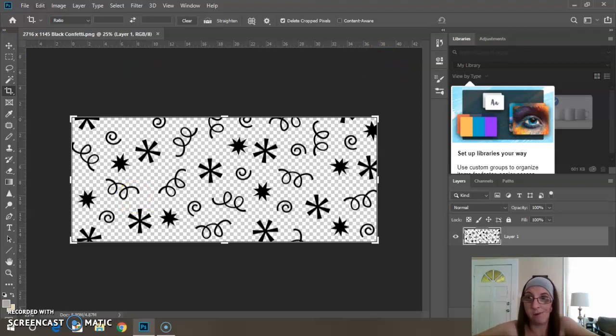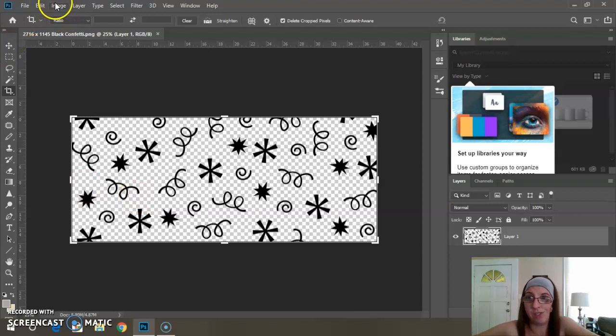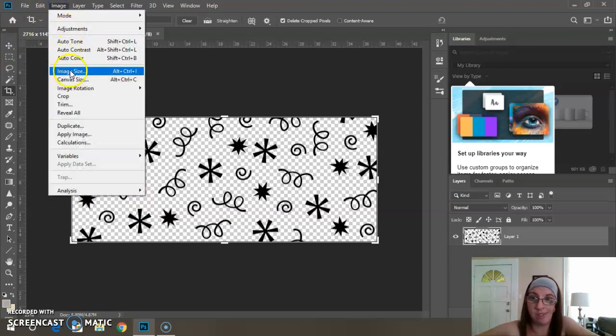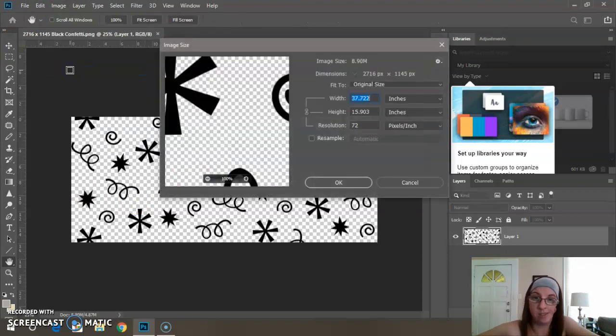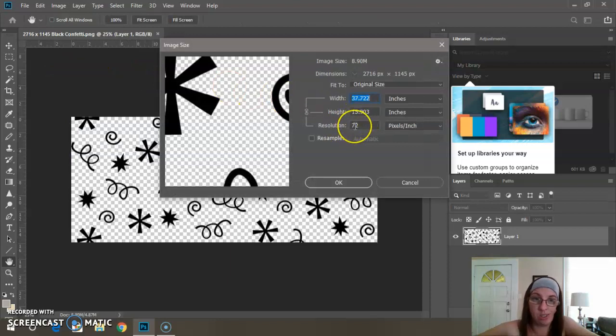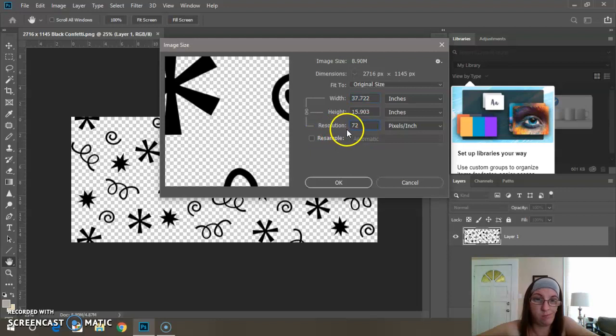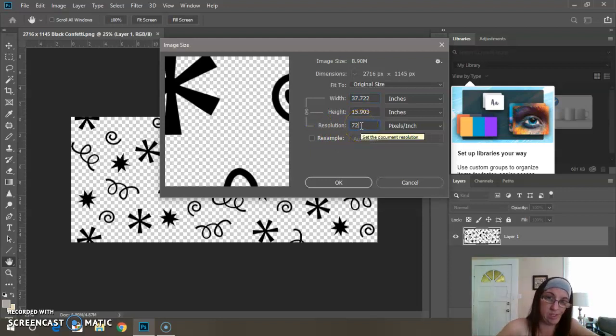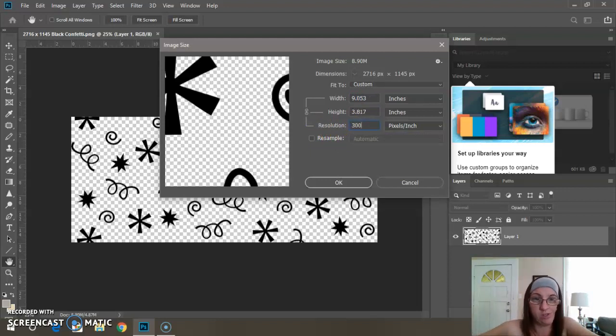When you come up here to Image, you go to Image Size. Right here where it says resolution 72, we want to make that 300. So let's fill the box with 300.